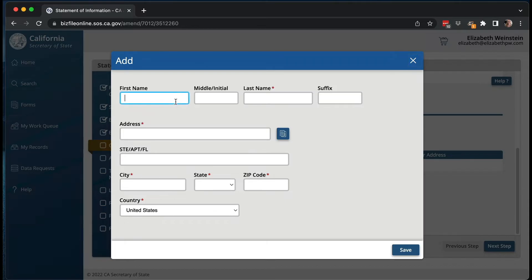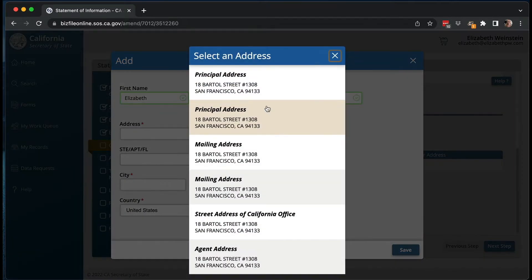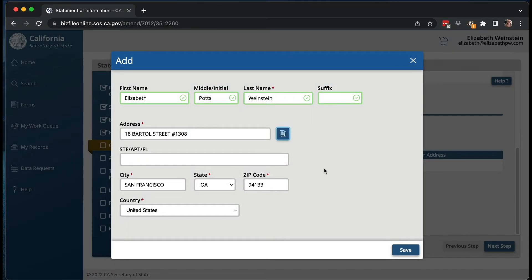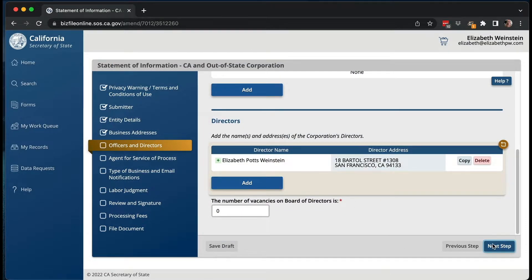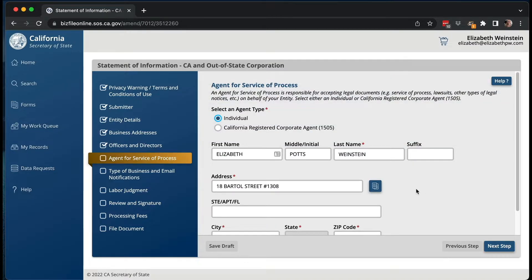I'm also going to add my name as the director, pre-populate the address, and save. So I have one director, number of vacancies is none. Now the agent of service of process is also me personally. Your registered agent could be an outside entity — Northwest is one I recommend for a lot of people. Different registered agents charge typically between $100 and $150 a year, though some charge more — LegalZoom is over $200 a year.